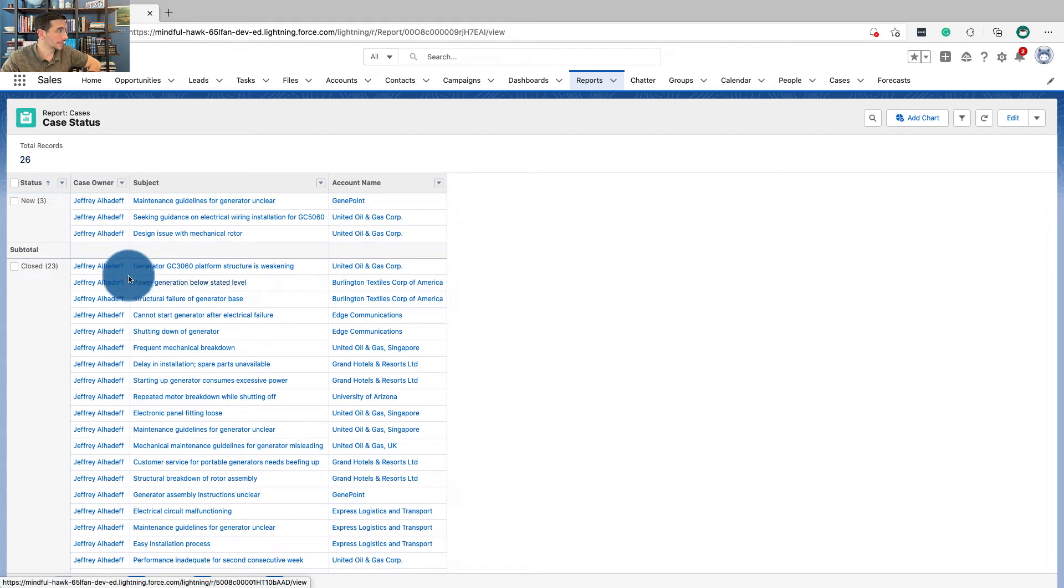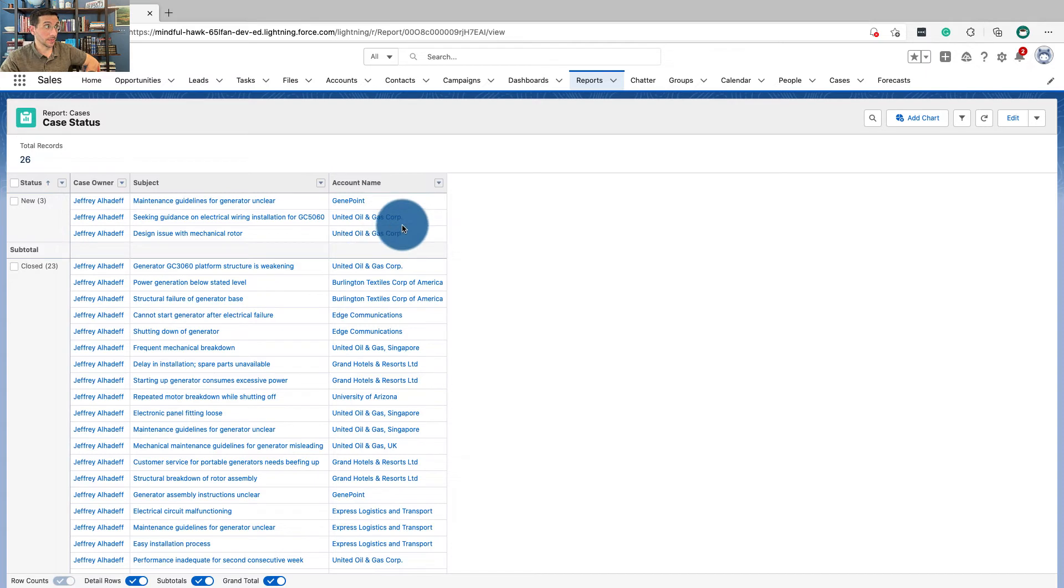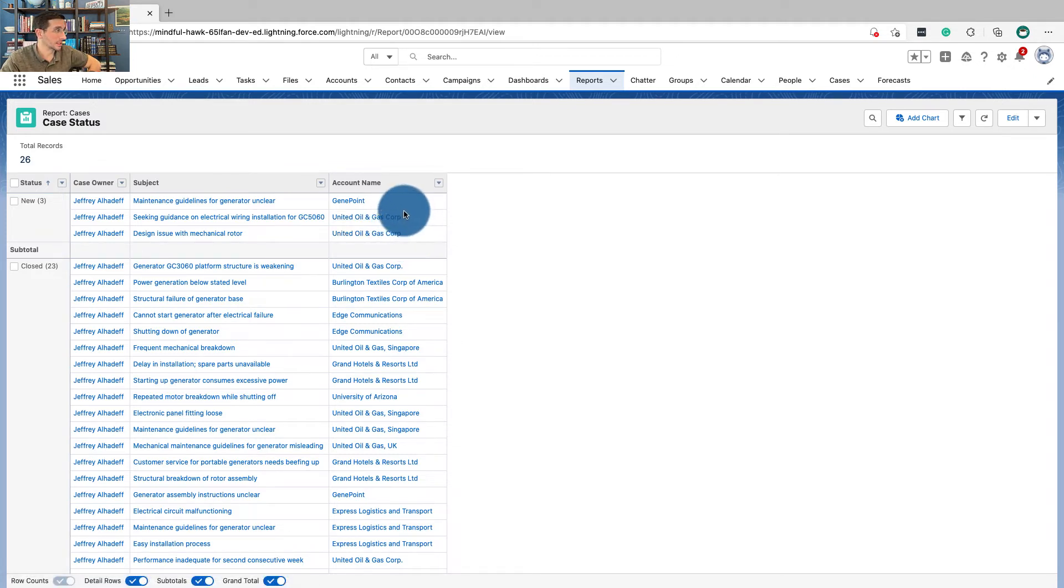One thing that we're not seeing here is how long has this been open for? Maybe what's the overall account value that might direct us a little bit more to provide some more attention.